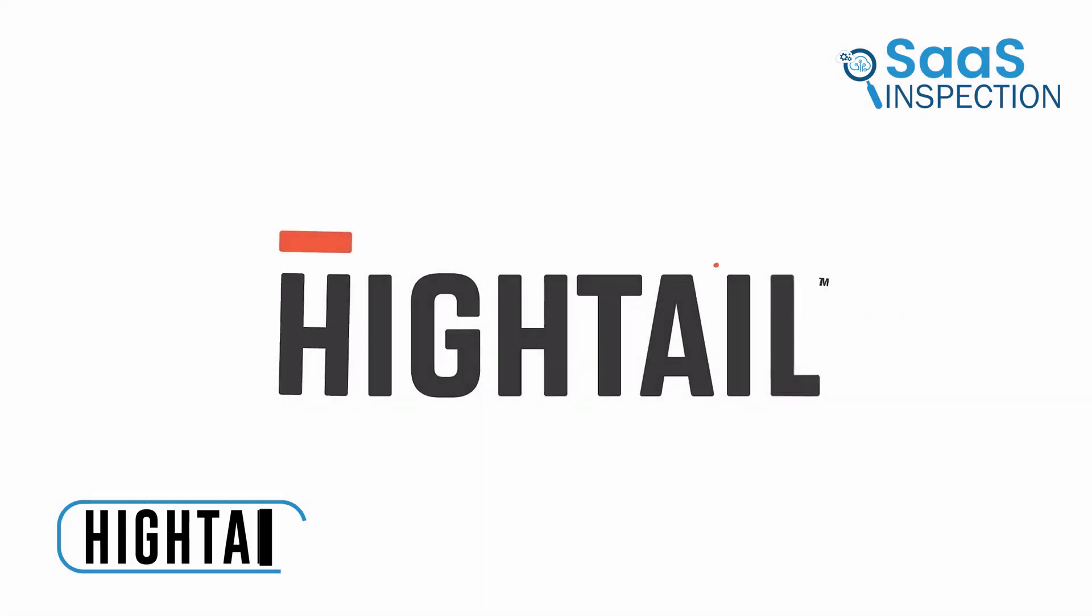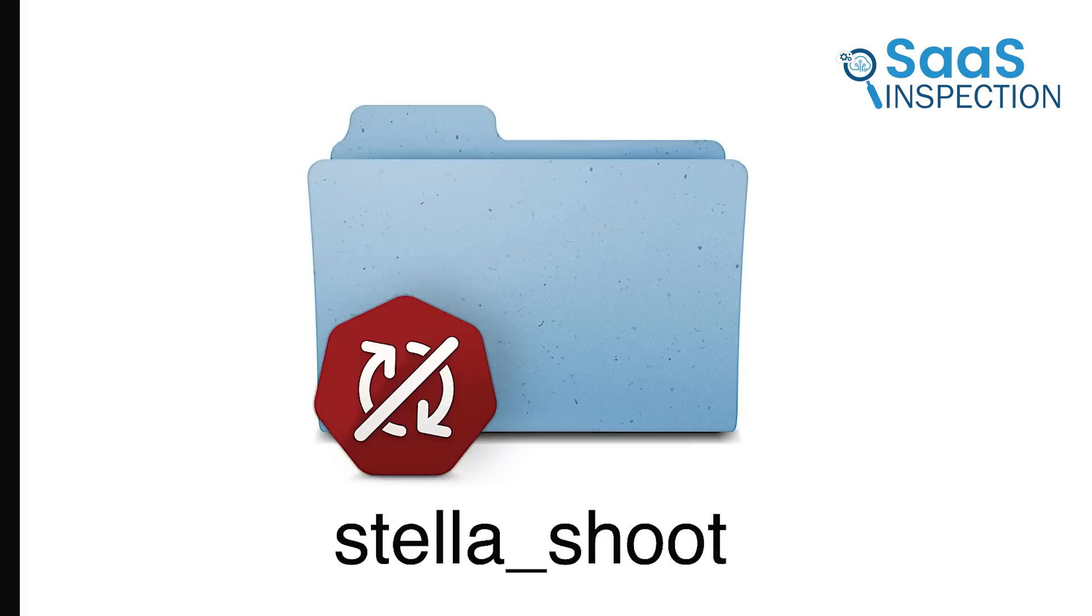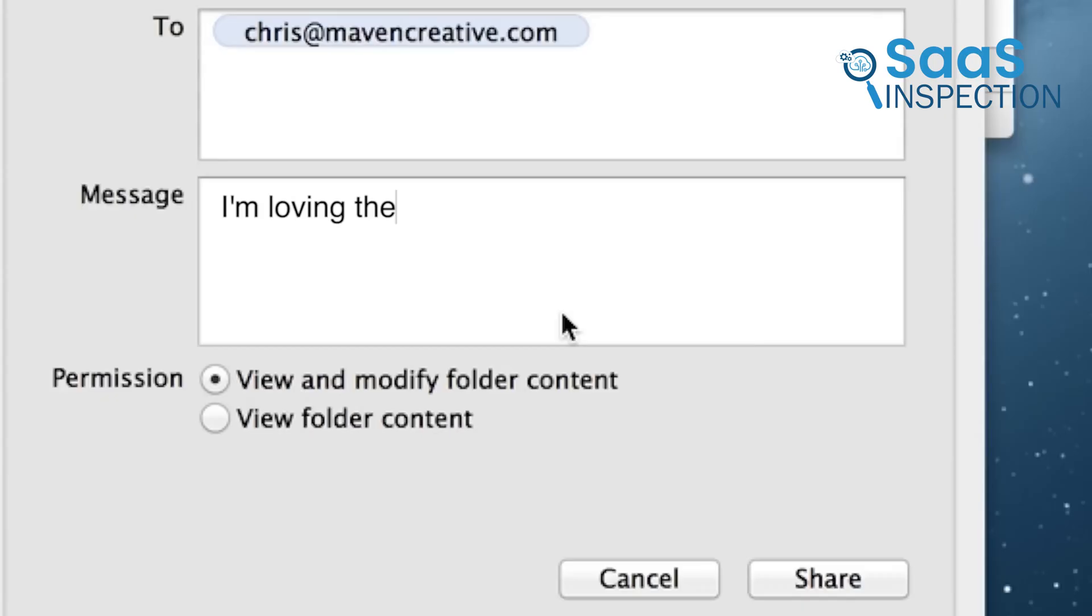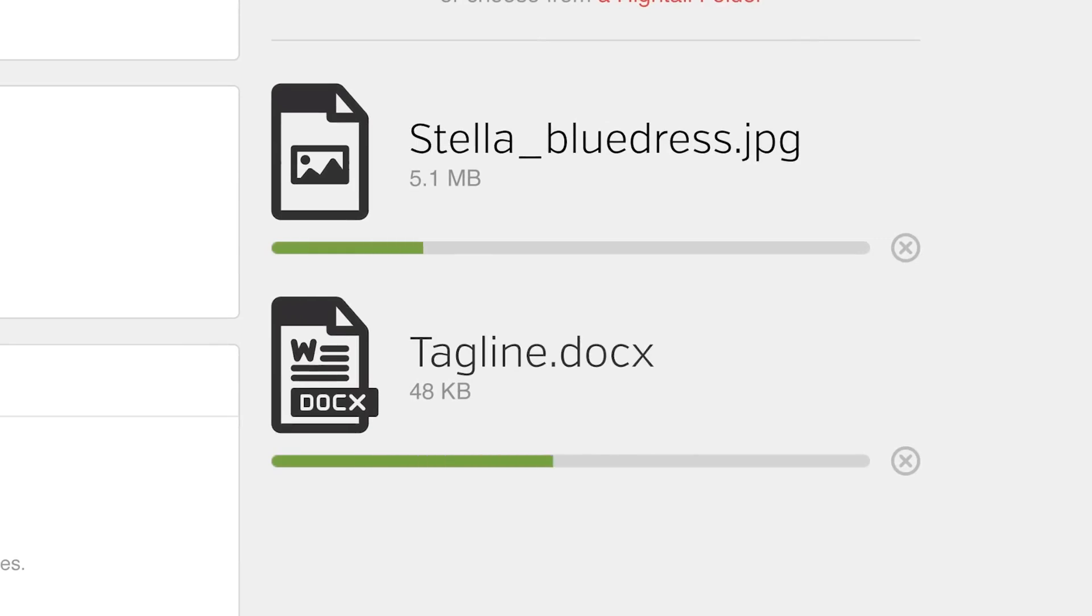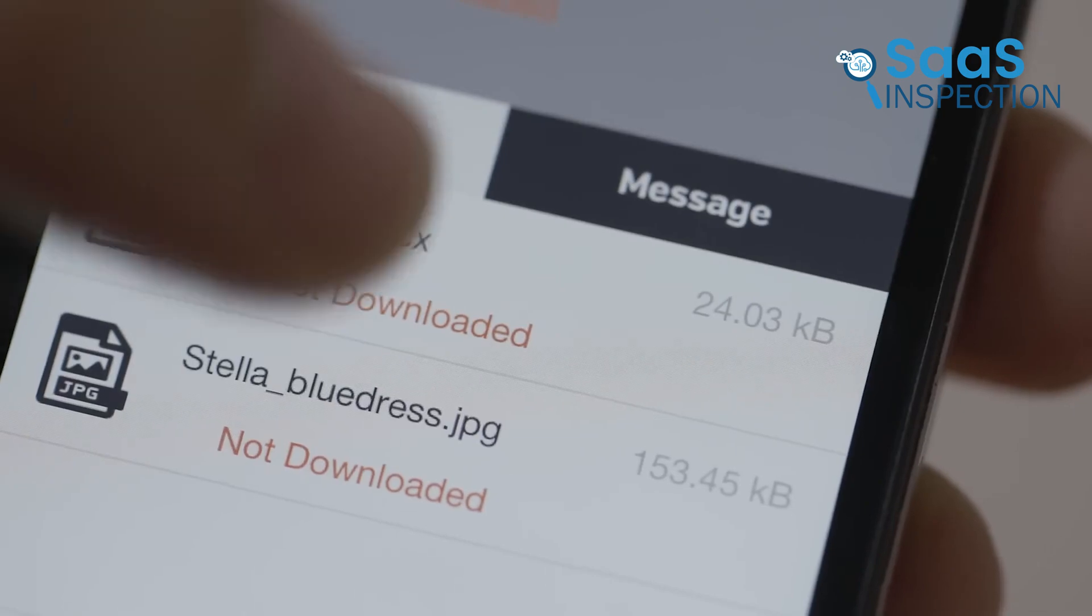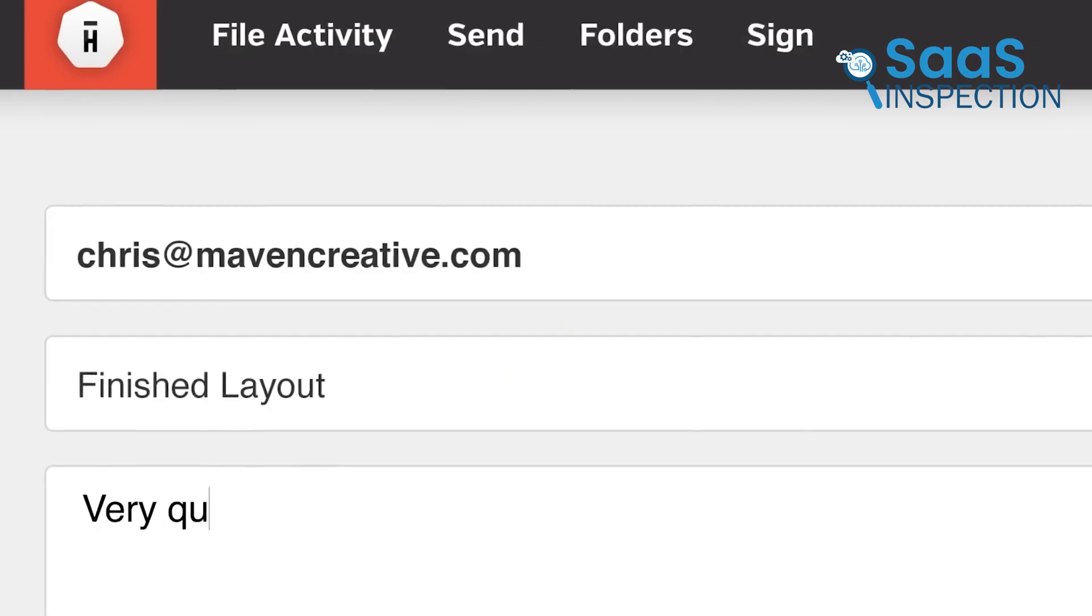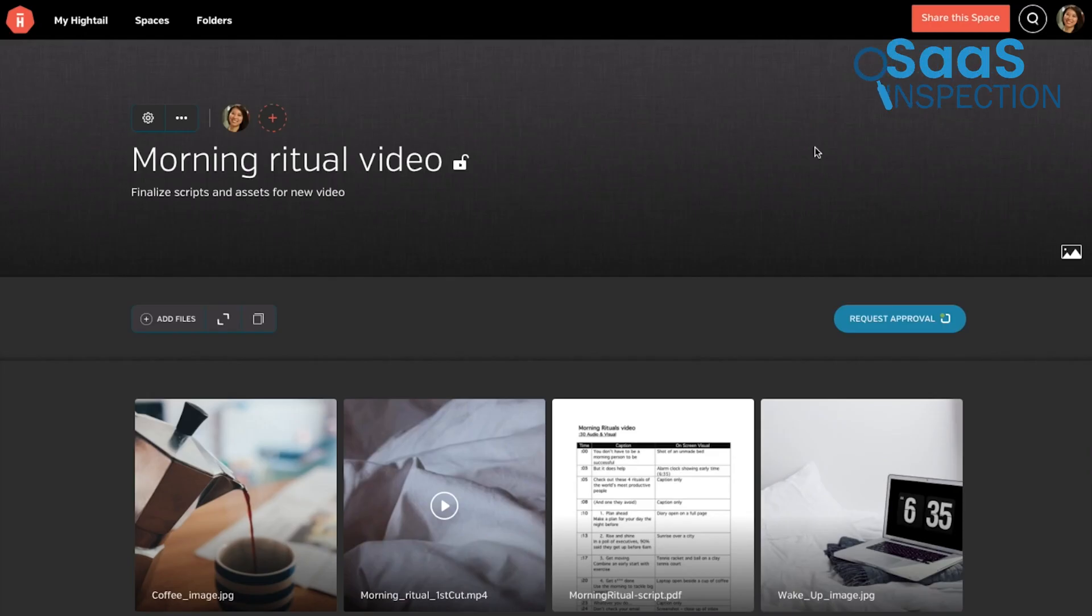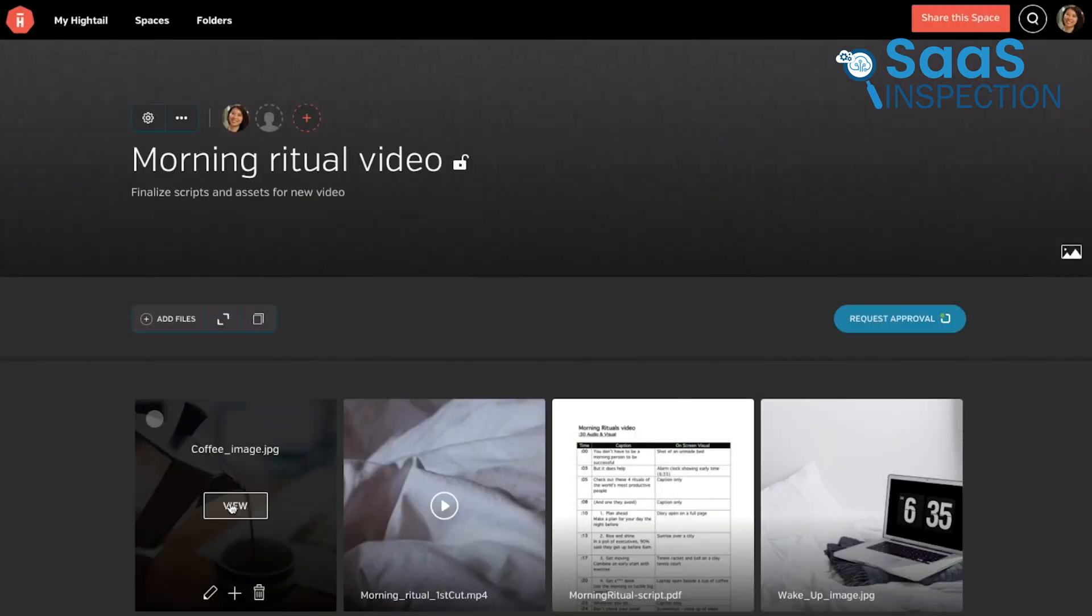This tool is Hightail, which we used to securely send, receive, and store files in the cloud. Uploading files, including large video files, was quick and simple. We could share work with anyone, and recipients didn't need an account to access the files. Real-time email notifications kept us updated when files were delivered or available for download. We easily imported files from Google Drive, Dropbox, and Microsoft OneDrive, which simplified our workflow. The security settings allowed us to control who received our content, which added access codes and expiration dates for protection. A standout feature was the personal uplink URL, which enables anyone to upload and share files with us without requiring an account.